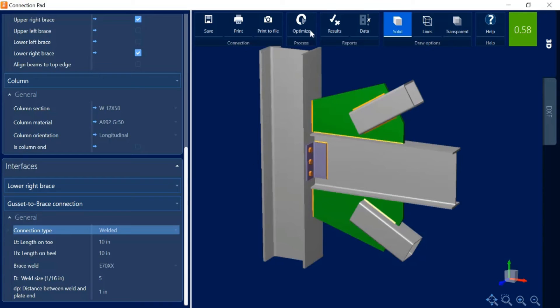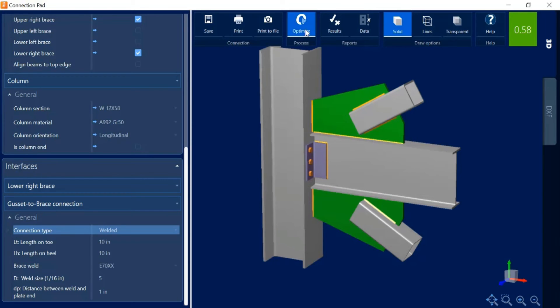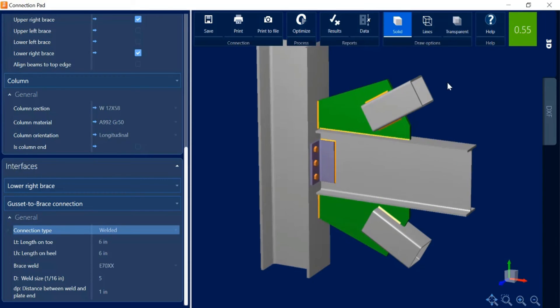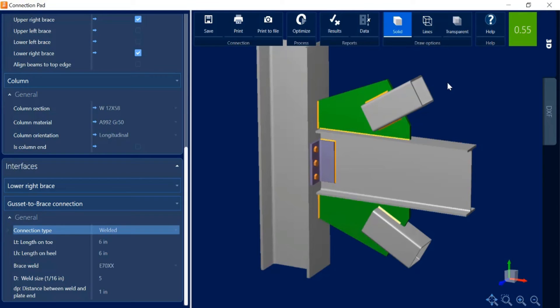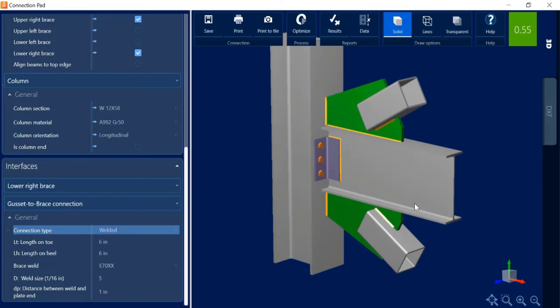The first thing I'm going to do is take a look at this optimize icon. The way this icon works for gusset connections is if you make any changes you can ask the program to re-optimize based on some of the customizations that you asked for. I'm going to click re-optimize and then it's going to re-review that connection type that I have currently selected. It will take a look at things like weld sizes, length of plate and so forth, and give me a more optimum solution.